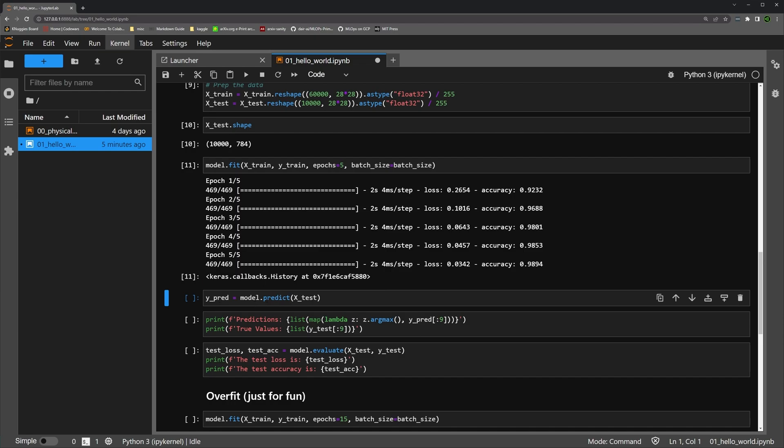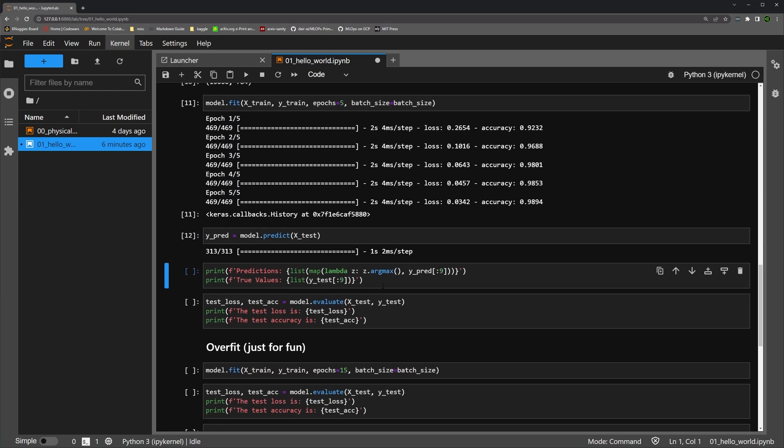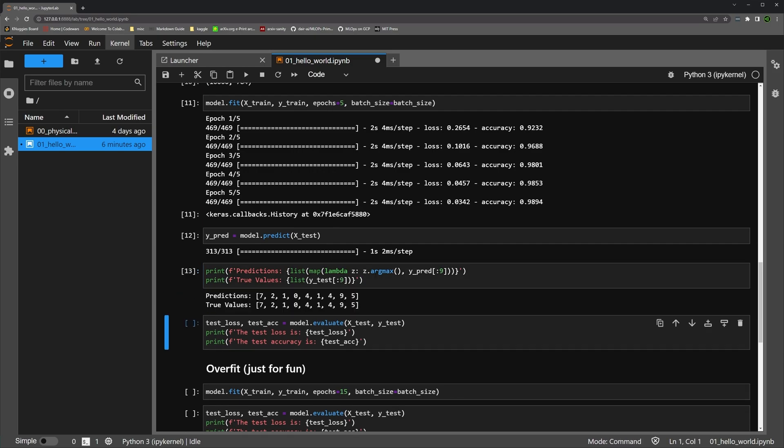Now we can perform some predictions on the test set. We can look at a few of those predictions. So the first line here is our predictions. We've predicted 7, 2, 1, 0, 4, 1, 4, 9, 5. And the true values actually match that. So we did get a hundred percent of our initial values right. However, we don't know if all of the test set data is being accurately predicted.